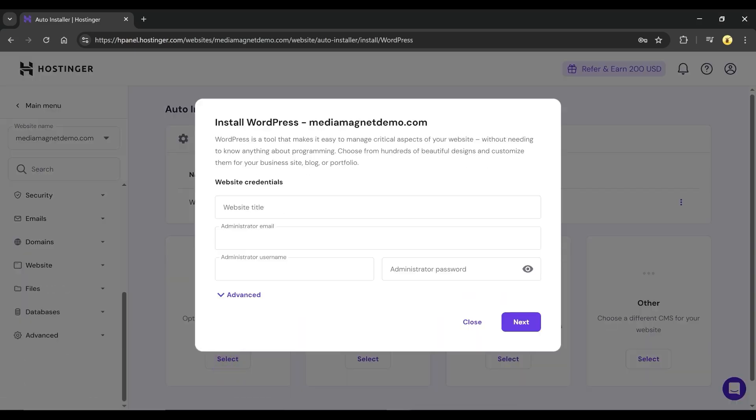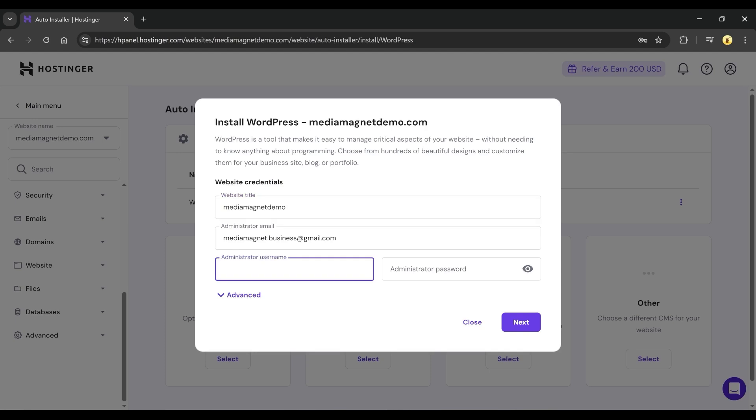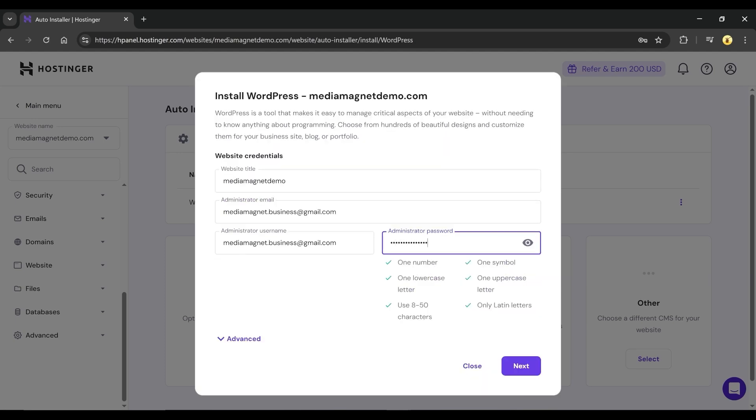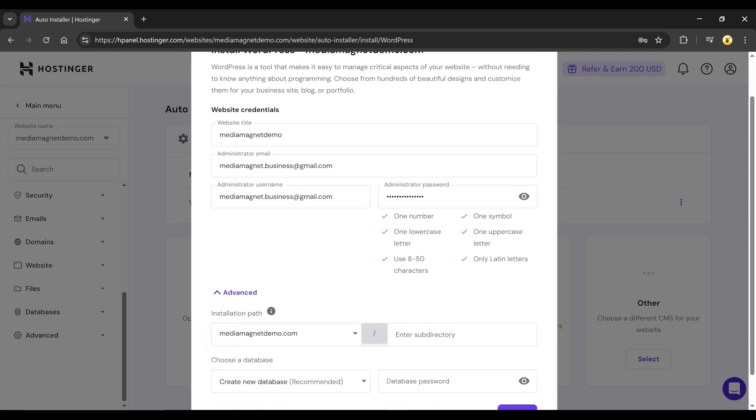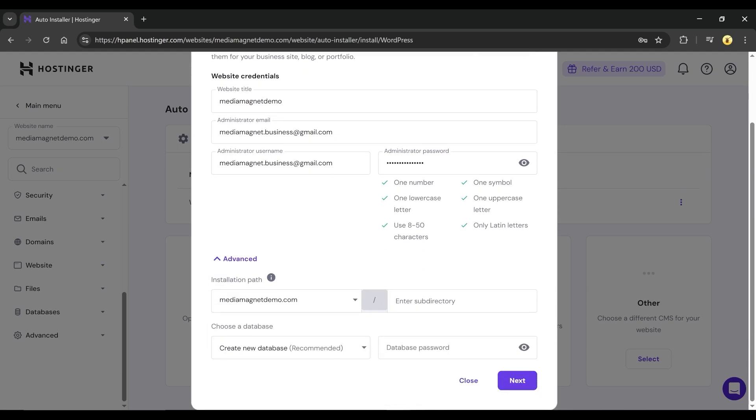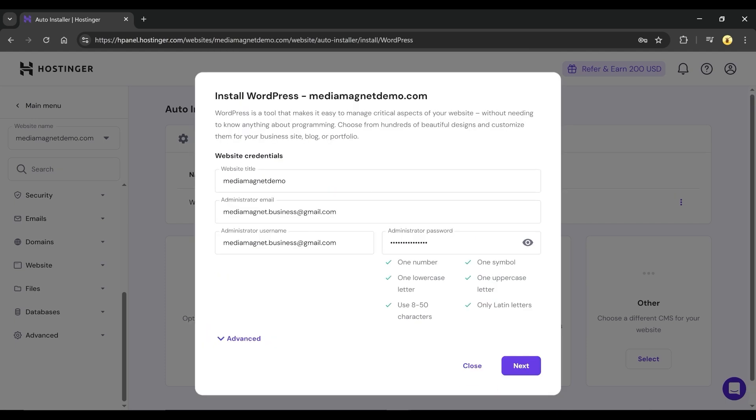Fill in your website credentials like title, admin email, username, and password. You can also explore the advanced settings to change the installation path or database if needed.